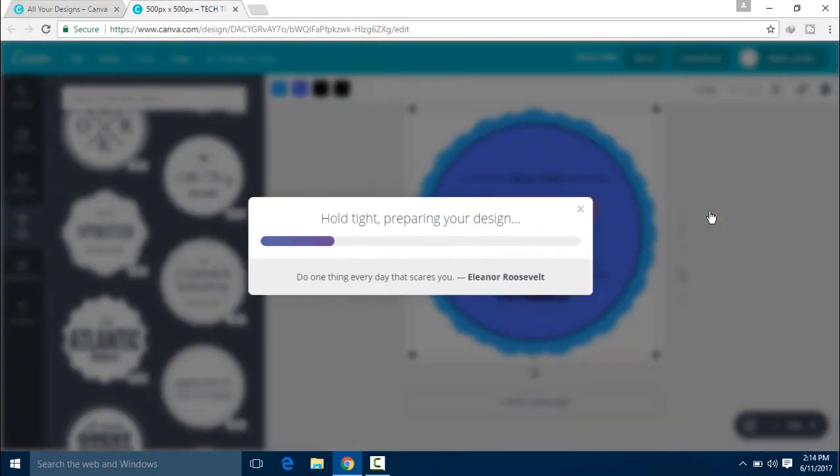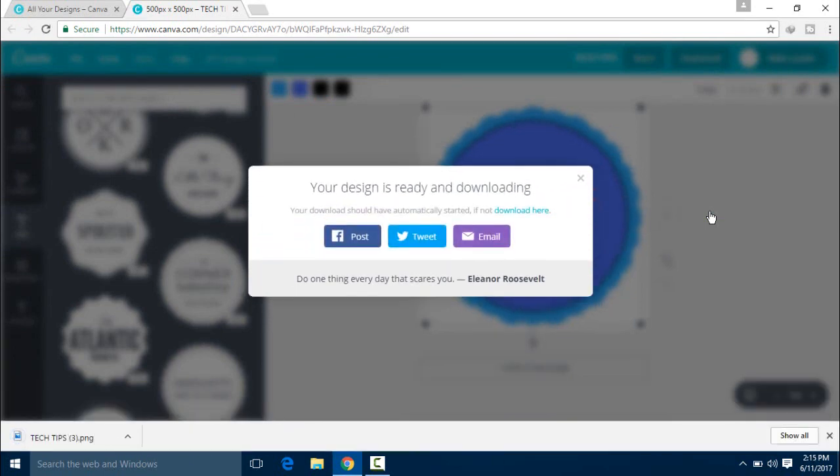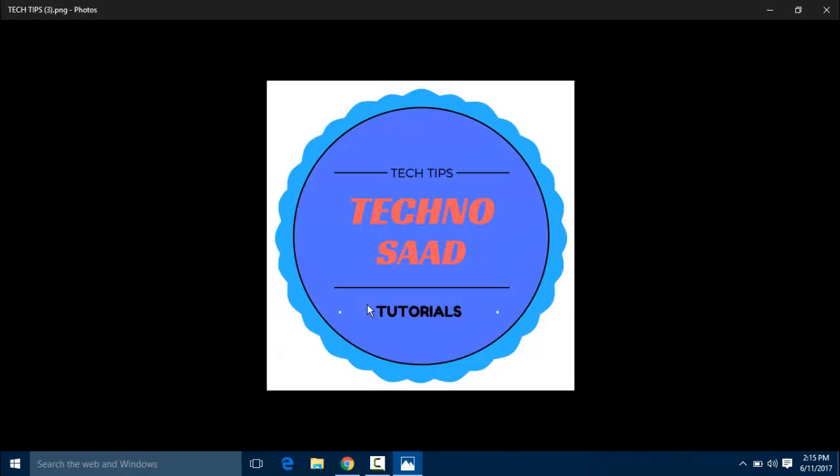If you click the download button, it will start preparing the file and start downloading. Now let me show you the logo. Here it has been downloaded. The logo has been downloaded in a very easy way.